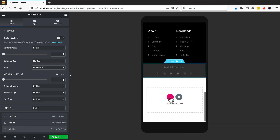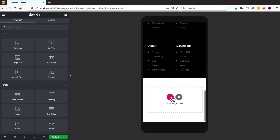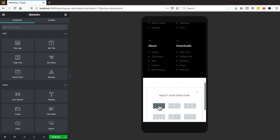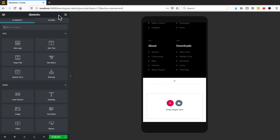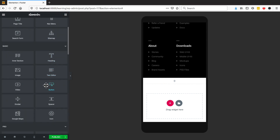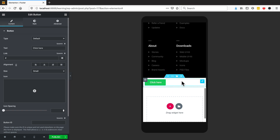First thing we'll do is put a button there. I'm going to click here, add one column, and in this column I'm going to put a button. If I click on this icon and go down to Button, I'll drag that in.